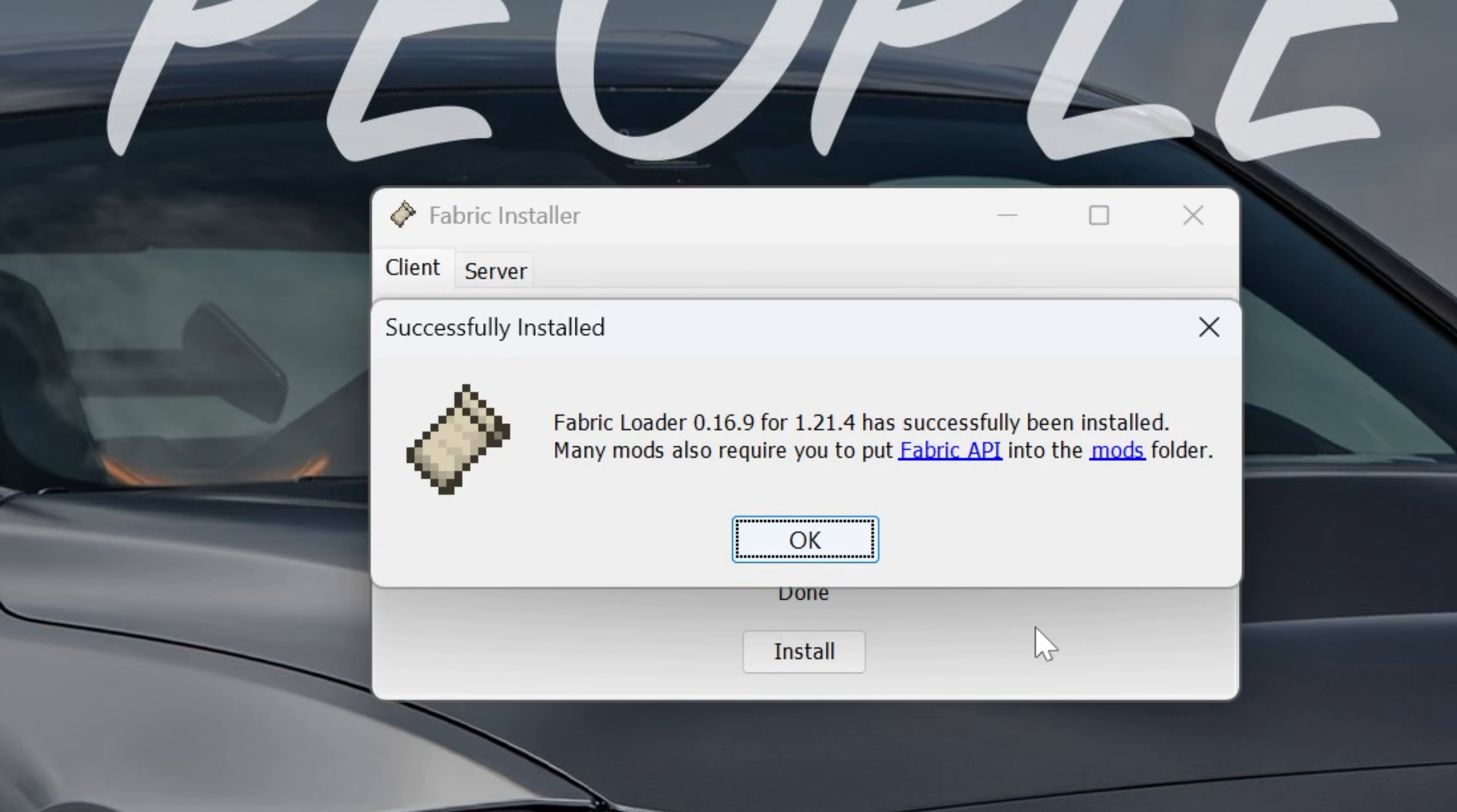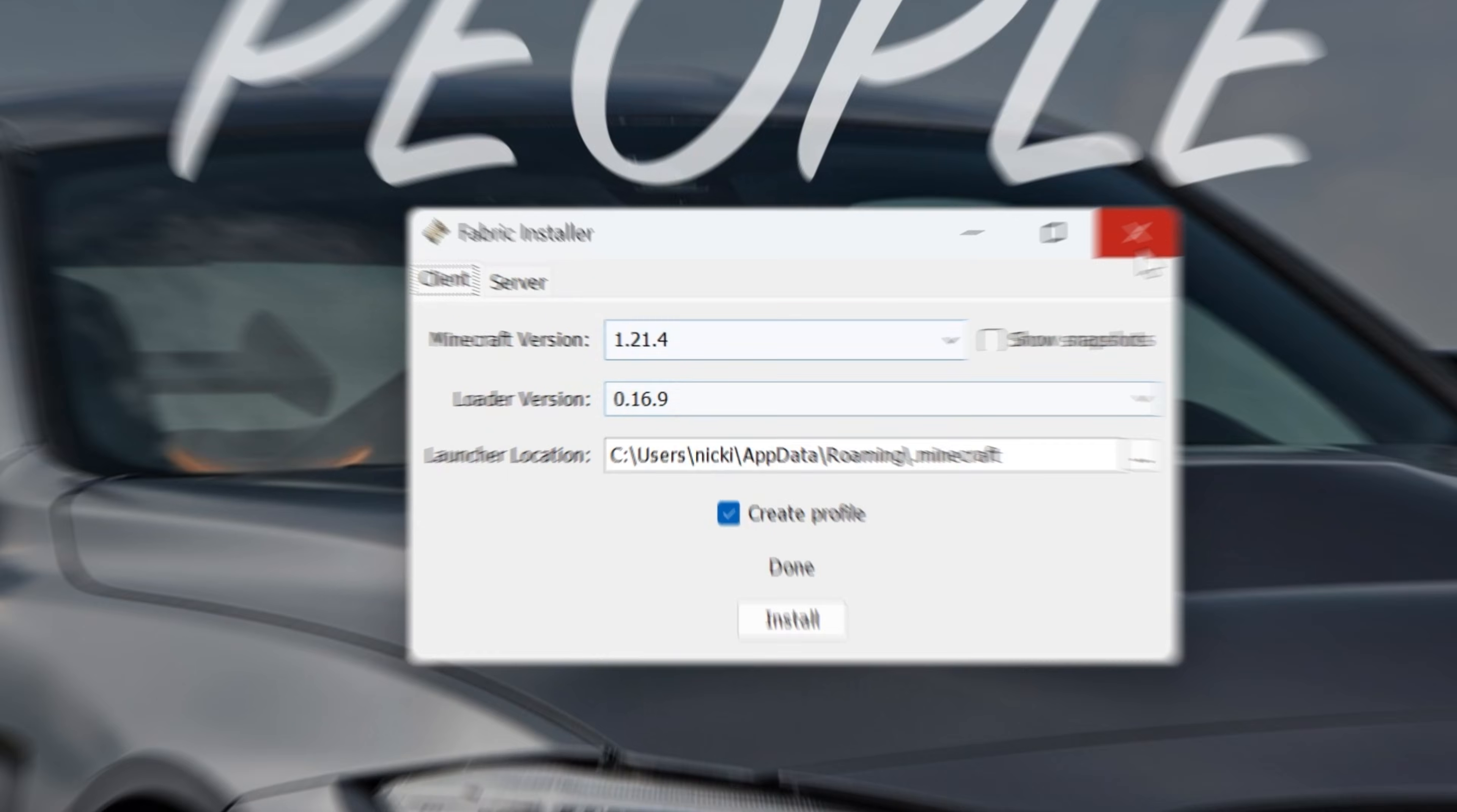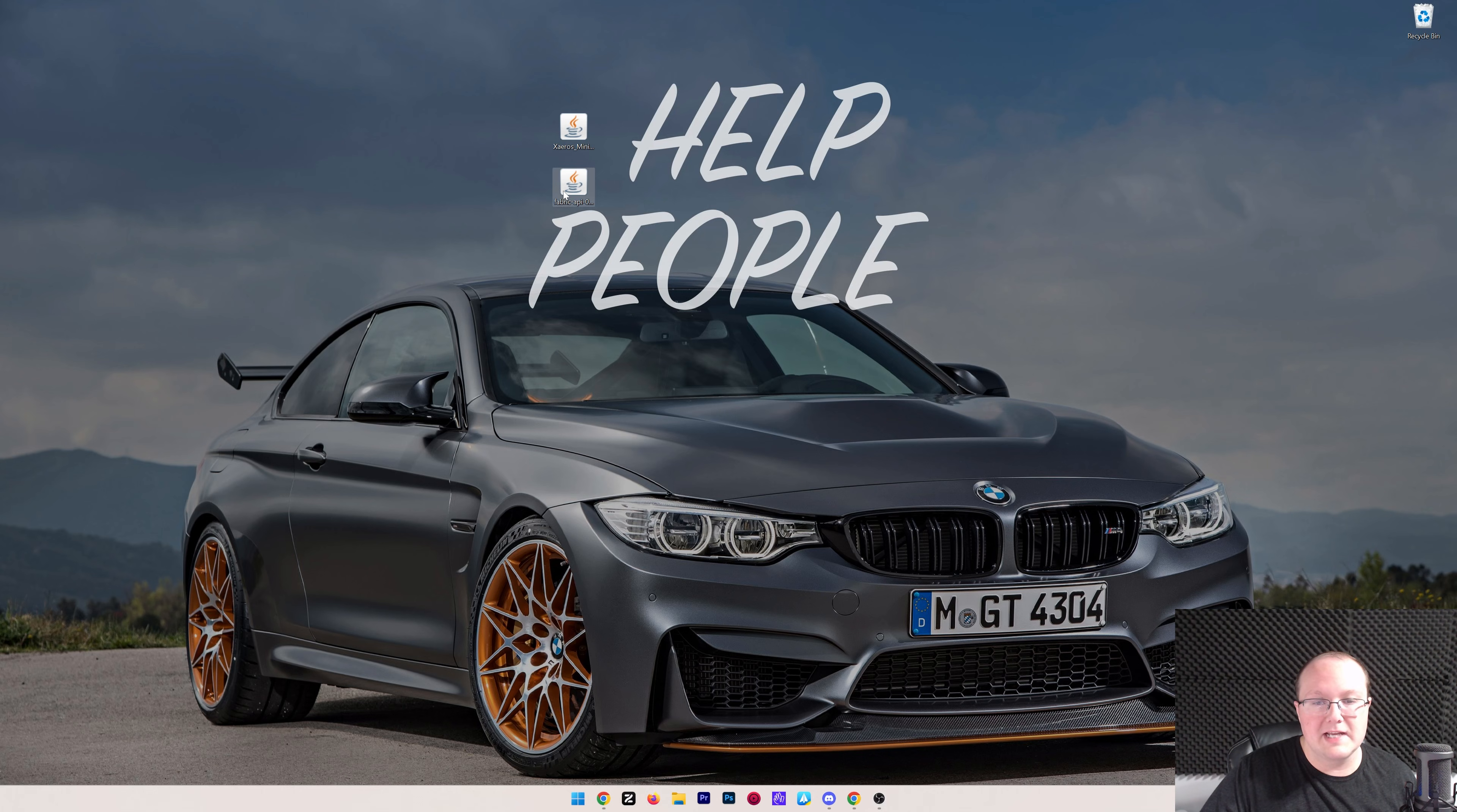If that's the case, just go open up Minecraft, the main menu, in Minecraft 1.21.4, close out of it, and you're good to go. Now we can go ahead and click OK and close out of the Fabric installer. You can also delete the Fabric installer from your desktop. We don't need that anymore.